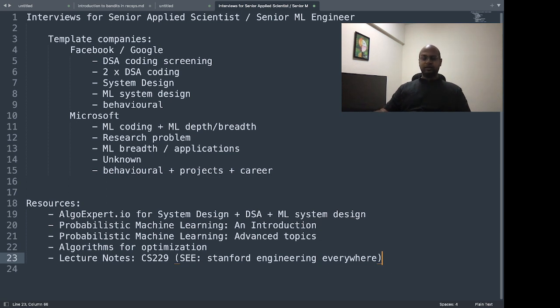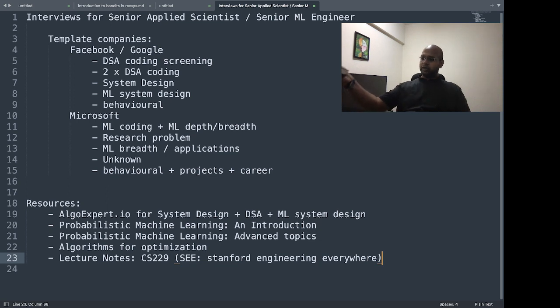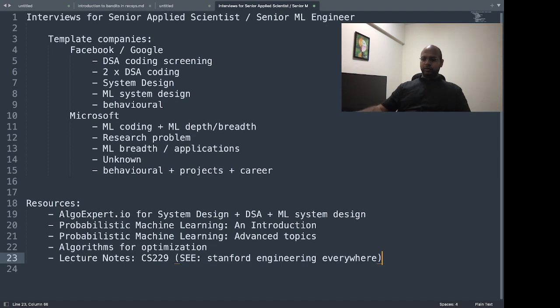And the advanced topics edition which will come out next year—both of these pdfs are freely available on the author's website. For machine learning, this is way more than enough.